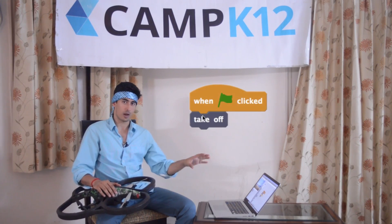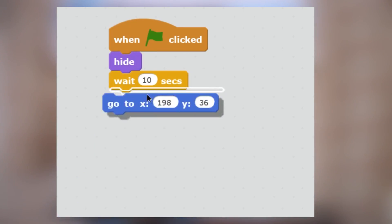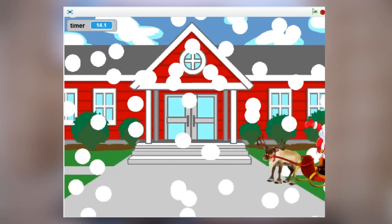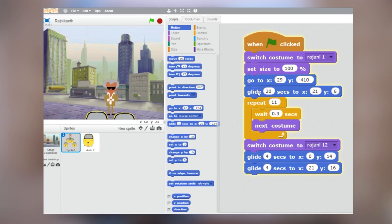This is my laptop, and on my laptop is an application called Scratch. Scratch is a visual programming tool, which means it's very accessible for young people like the kids we teach at Camp K12. These kids can use it to write programs like animations, movies, and all sorts of fun visual things that run on the computer screen.